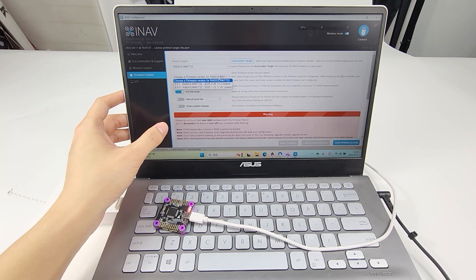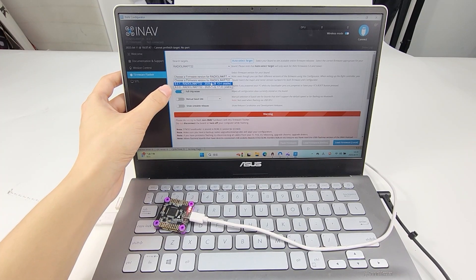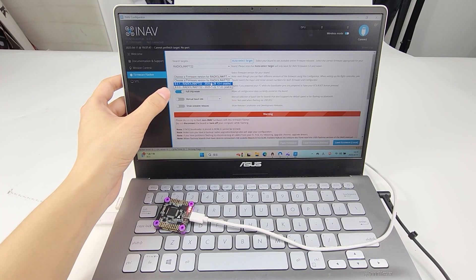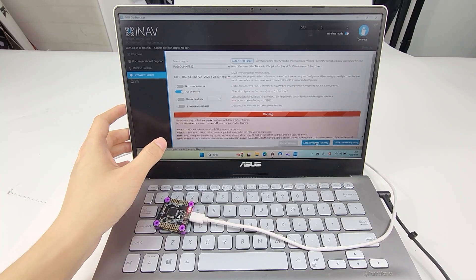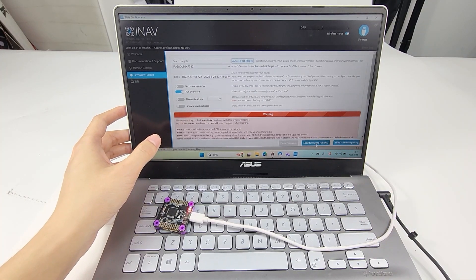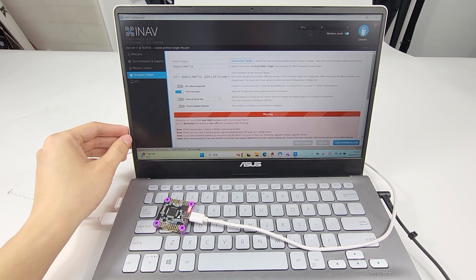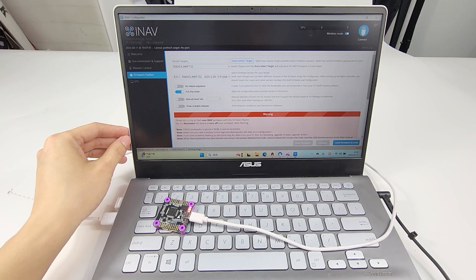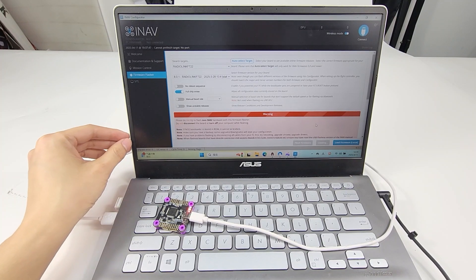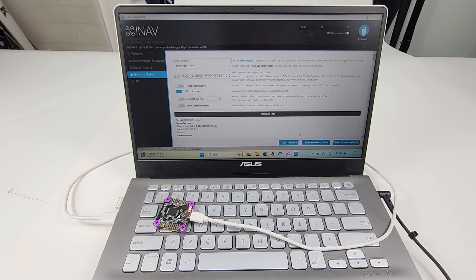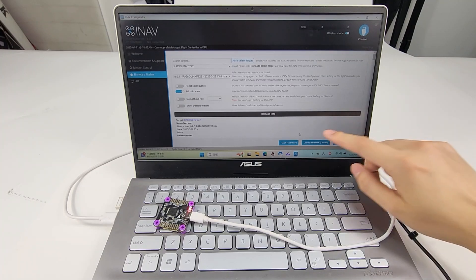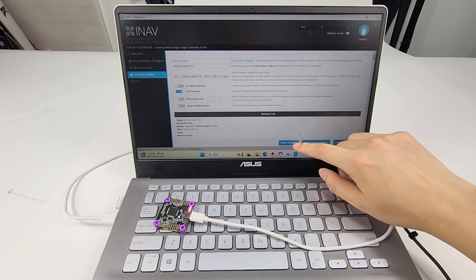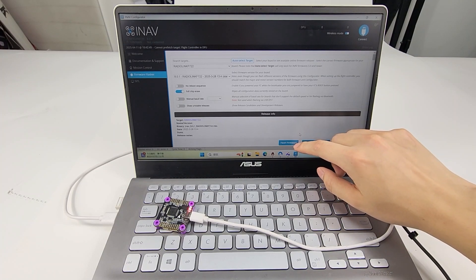Choose the latest firmware. Click Firmware Online. It will be downloaded. Then click Flash Firmware.